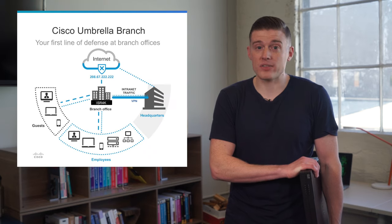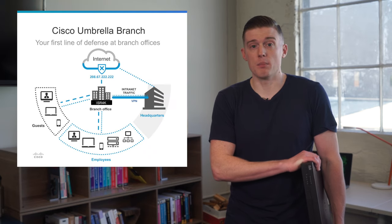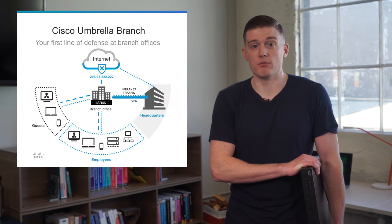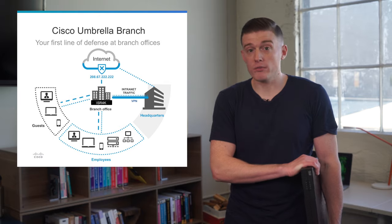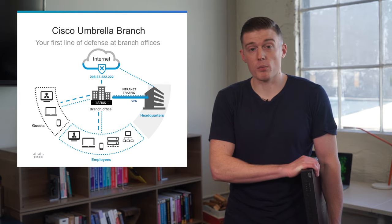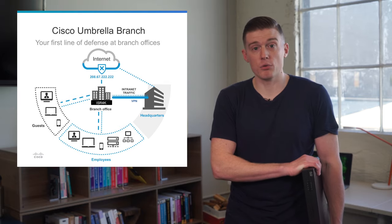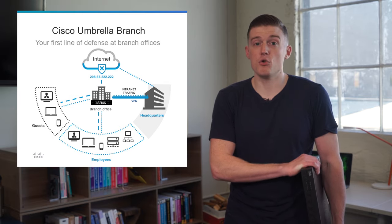We fix that with the Umbrella integration for the ISR. Our integration allows you to send all of your guest and corporate Wi-Fi traffic through the Umbrella platform, and that gets you two really great things.